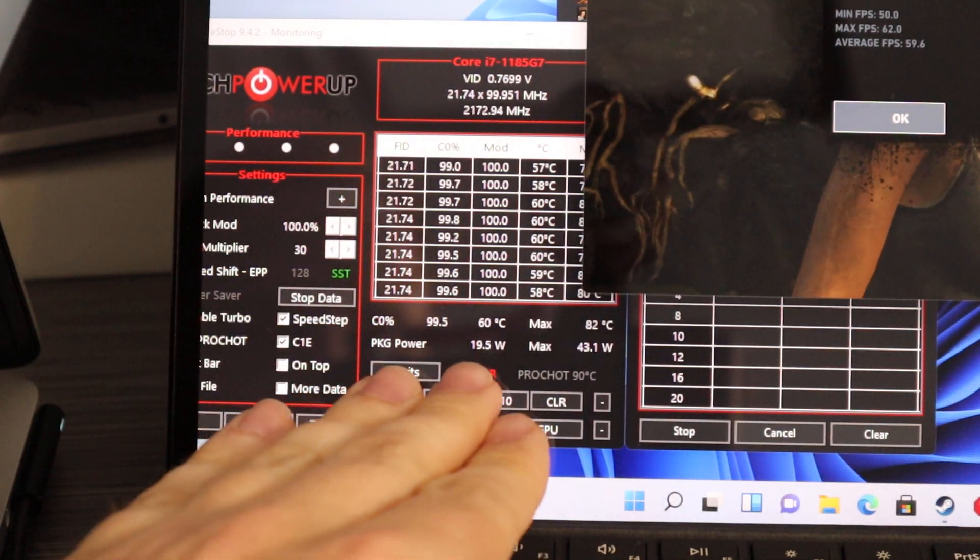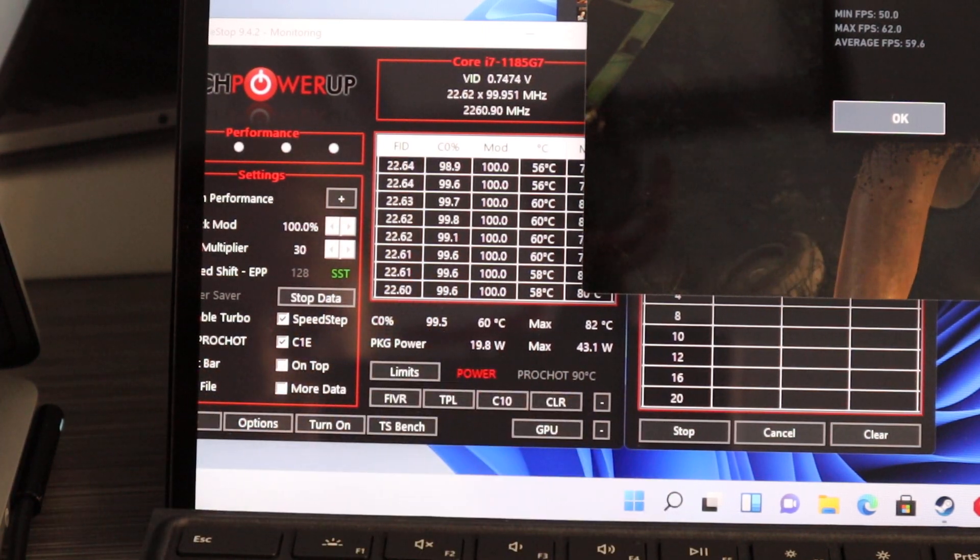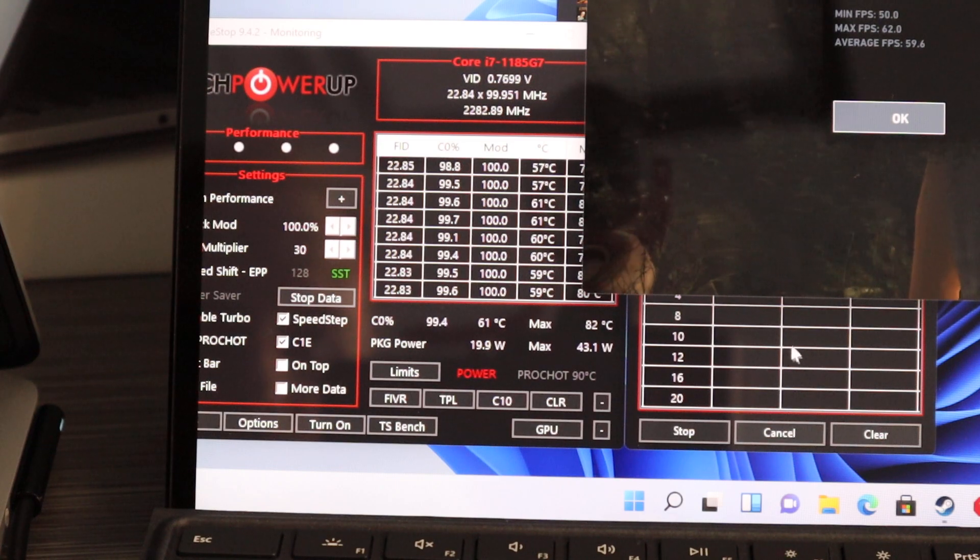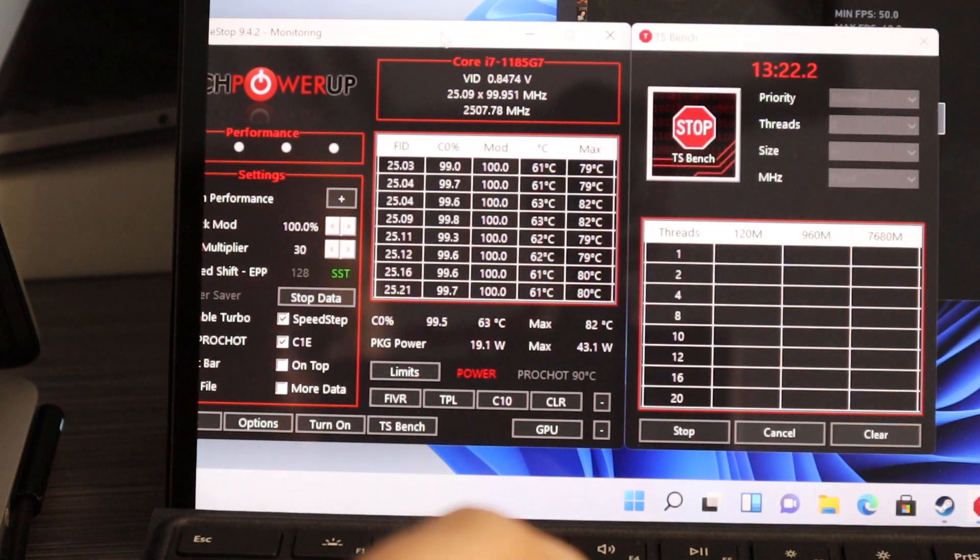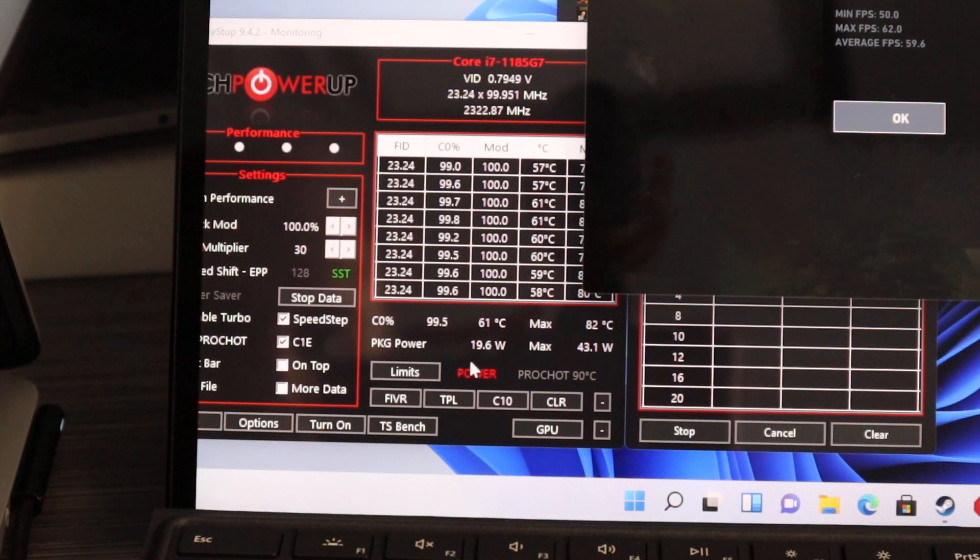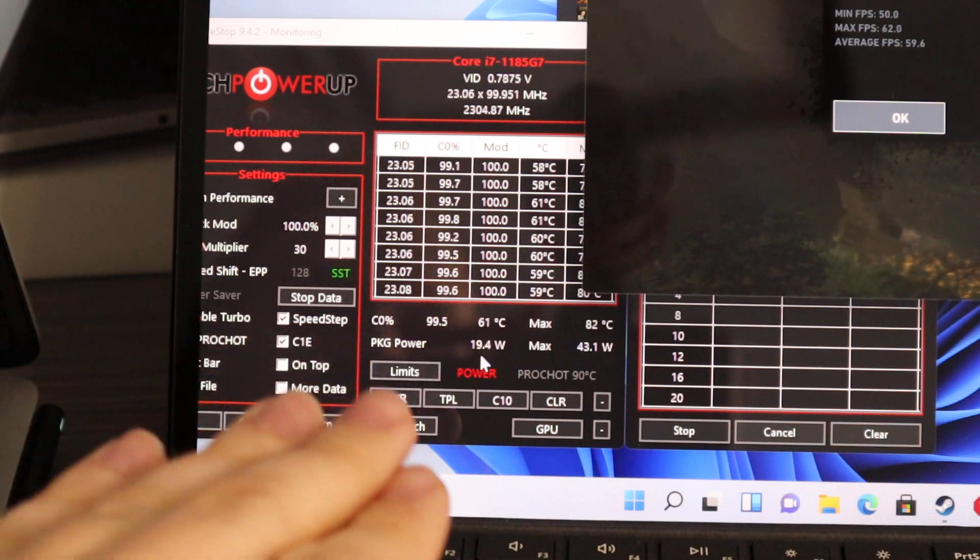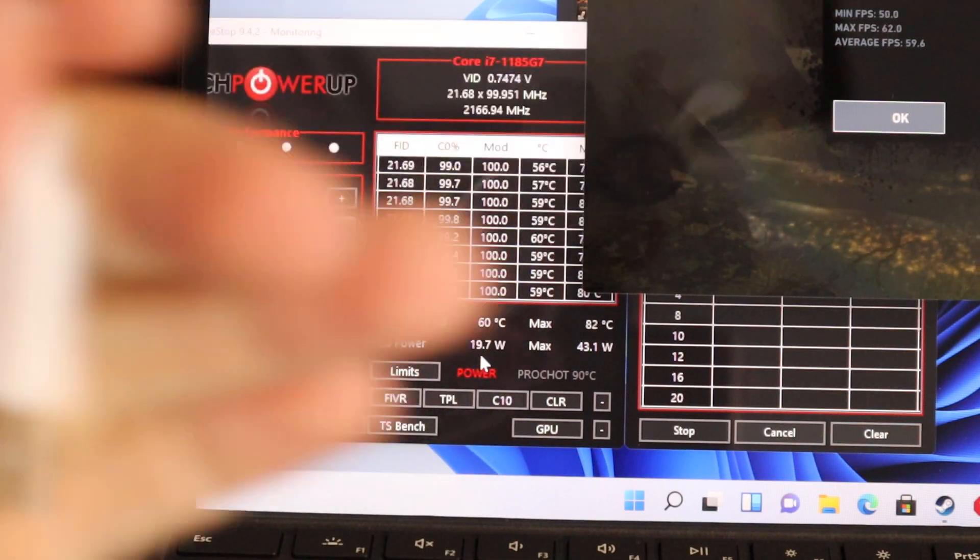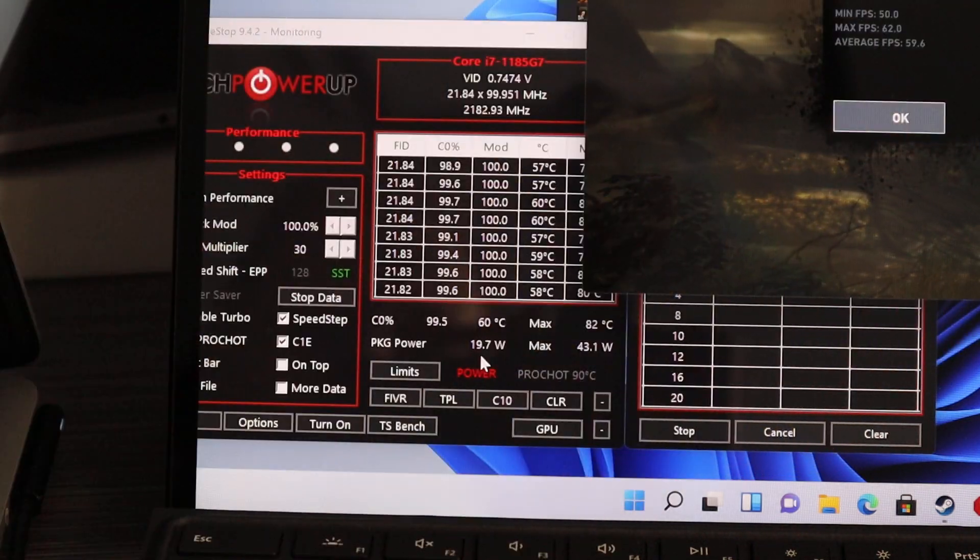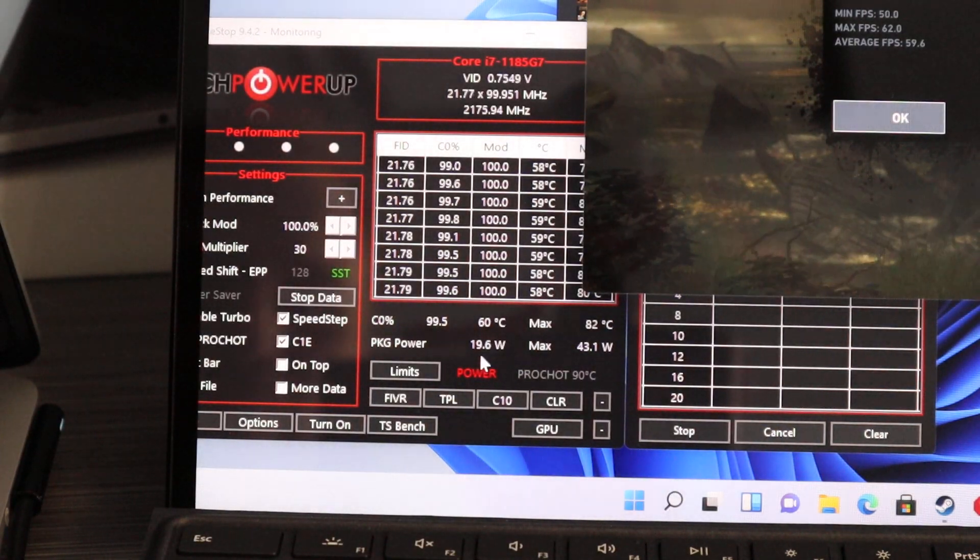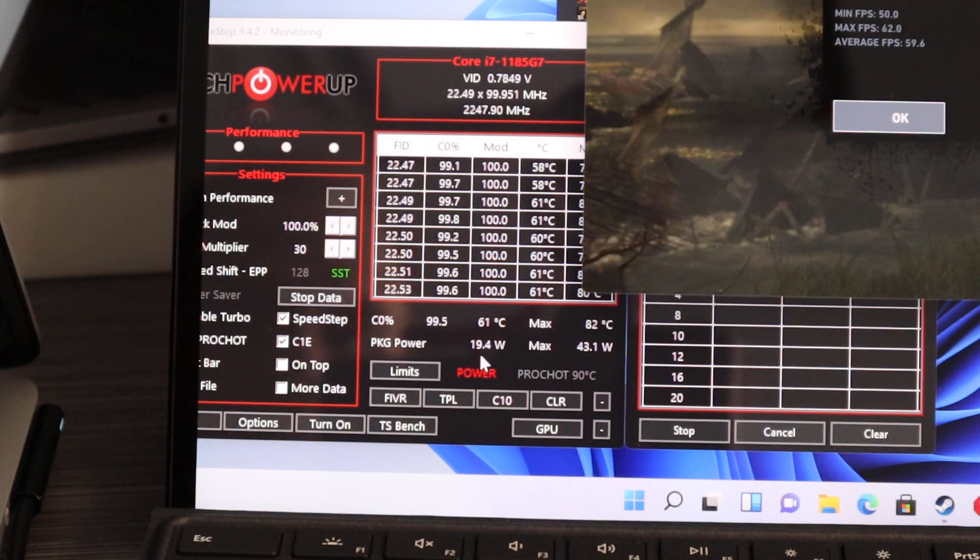Check it out, package power right now is maintained. We are running PI and graphics. I wanted to load the GPU and the CPU at the same time to see how it would act, and it is able to maintain a full 20 watts. Look guys, no fan, no fan on this thing, 20 watts which is great.